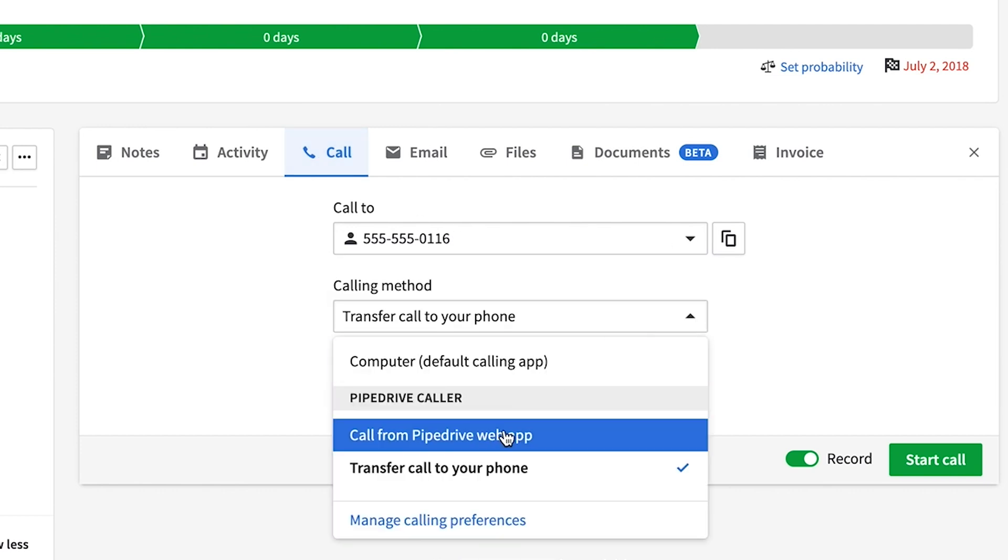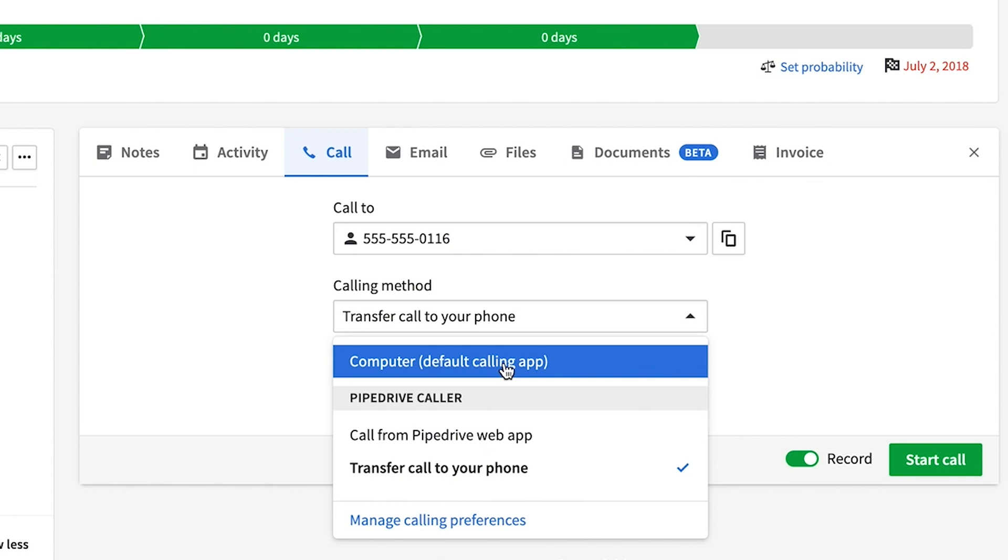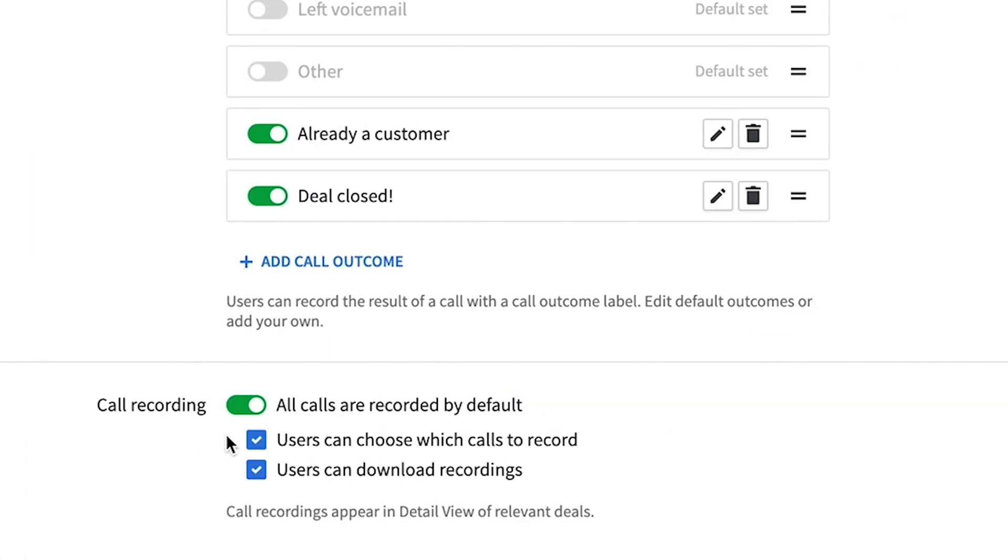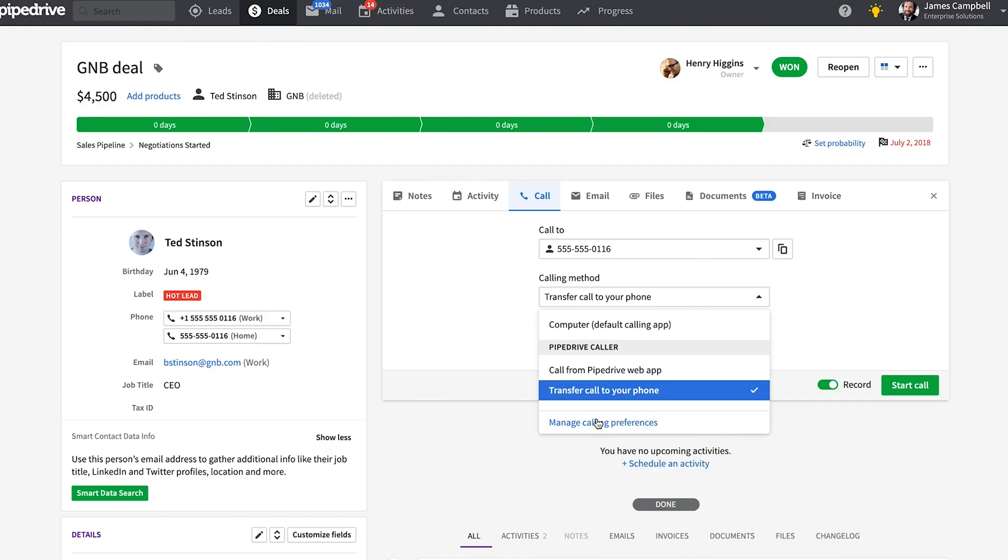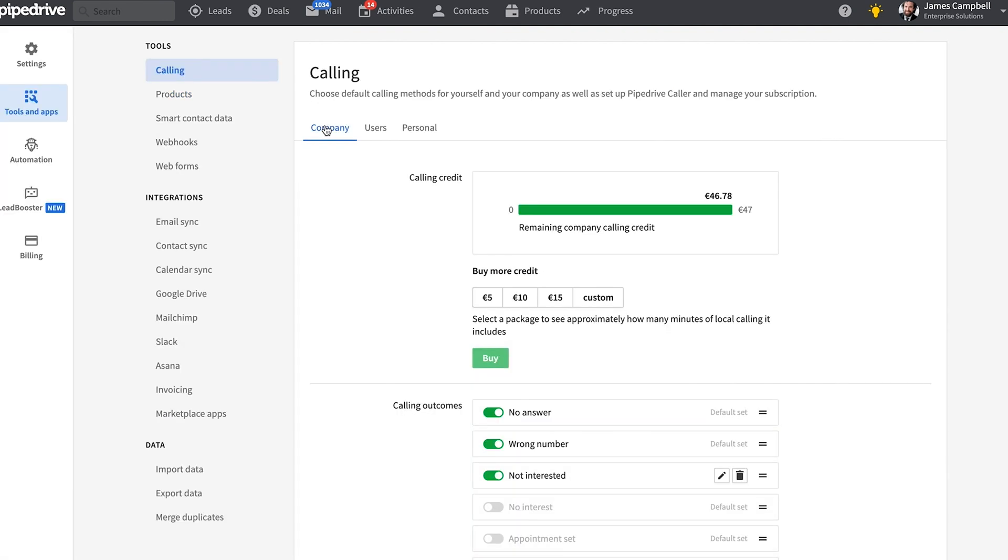Any calls transferred to your cell phone can still be recorded if you've enabled recording in your caller settings. This comes at no cost to your cellular provider and simply relies on your Pipedrive Caller credits. It's also easy to keep tabs of your credits in your caller settings. You can just top up whenever you need it, although we will remind you when you're running low.